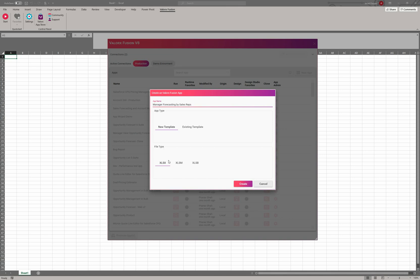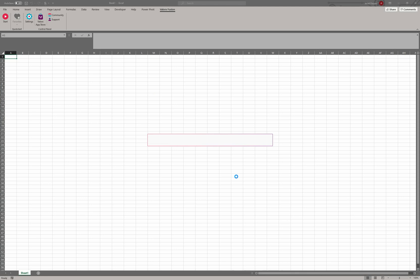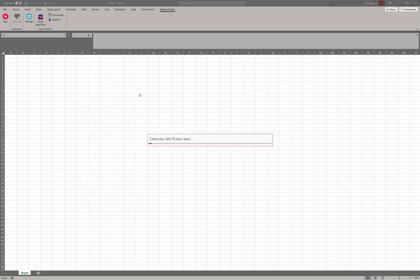You also see the different file types that are supported here. If you already have something in Excel—maybe you already have some formatting, maybe it already has some formulas, some VBAs and pivot tables—you choose existing template and you would just browse for that file. Then when you start your design studio mode, it will be from that existing workbook with all the formatting and everything else that came in with it, and you would just go ahead and map through the design studio. So let's go ahead and just say new template. Click on create now.